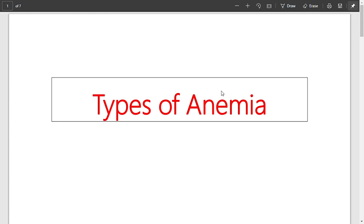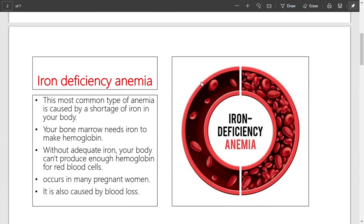Hello and good morning. Today's topic is the types of anemia. Anemia is basically the deficiency of red blood cells. There can be various types of anemia depending on various factors.